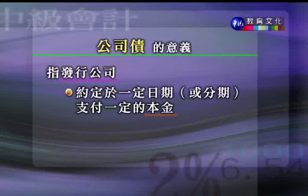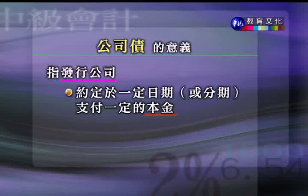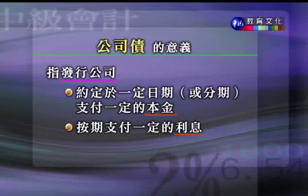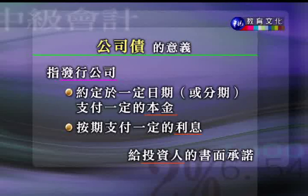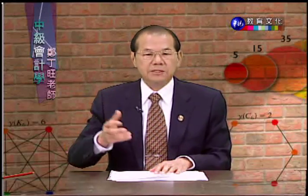所谓的应付公司债，是指发行公司预定于一定的日期，一次还本或分期还本，并按期支付一定利息给投资人的书面承诺。公司债有票面金额，上面写清楚利率是多少、什么时候付利息。现在因为电子化的关系，虽然不一定有纸本，但仍有债务合约，实际上还是一种书面的承诺。